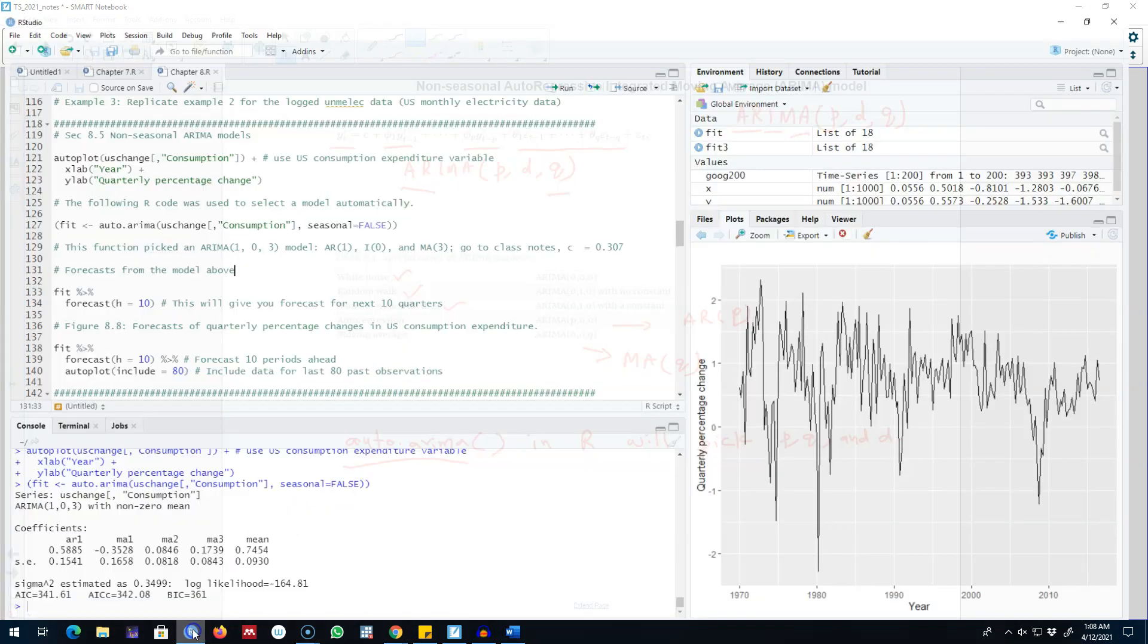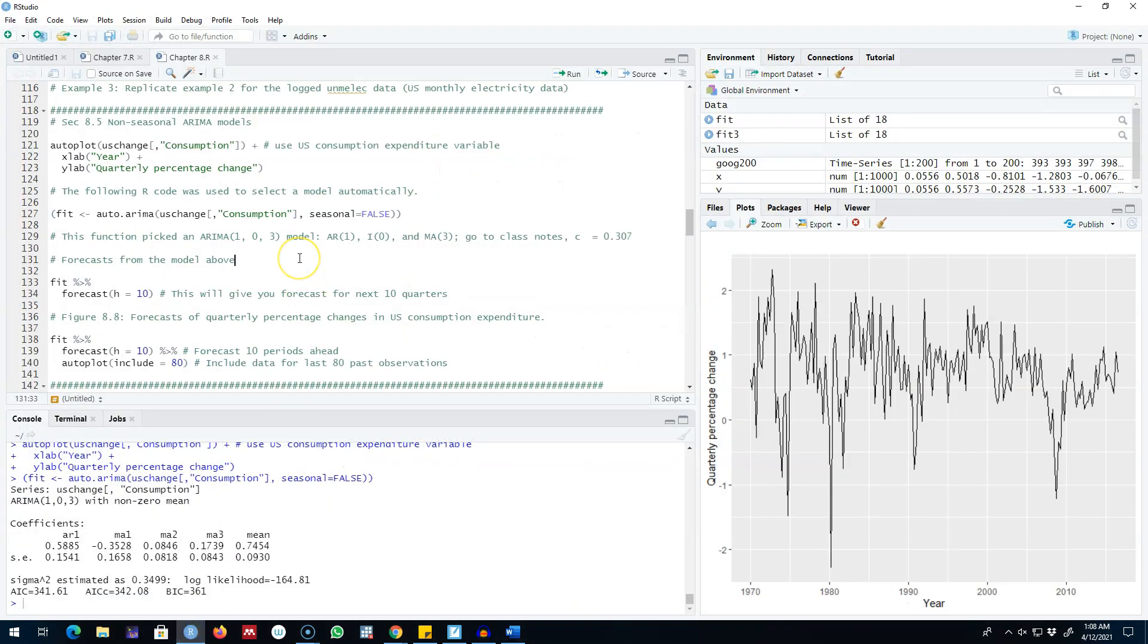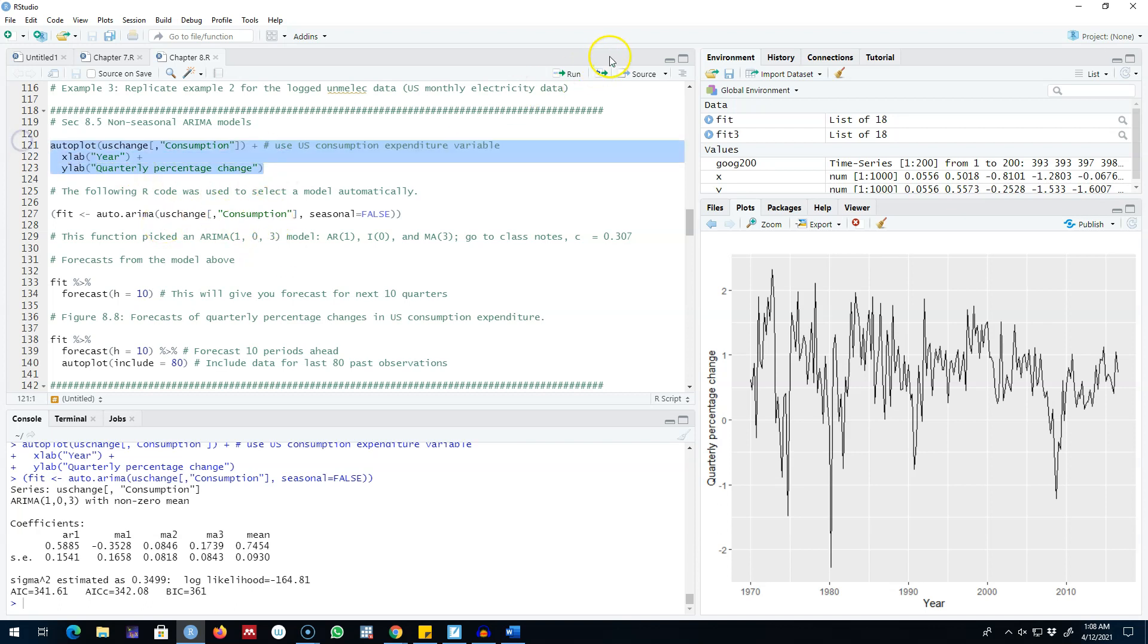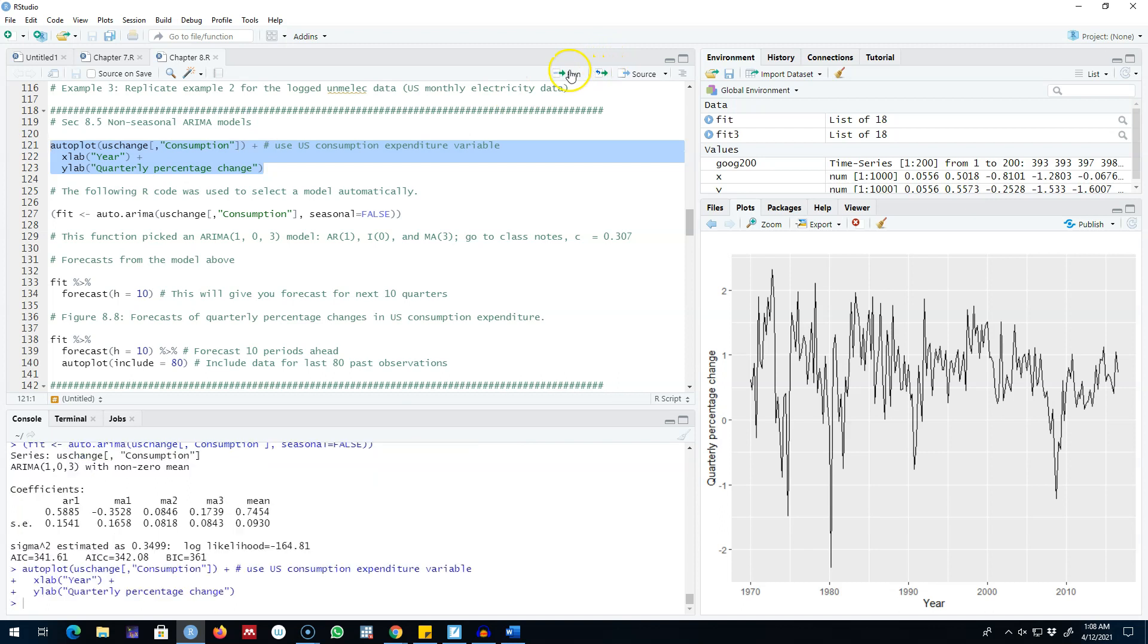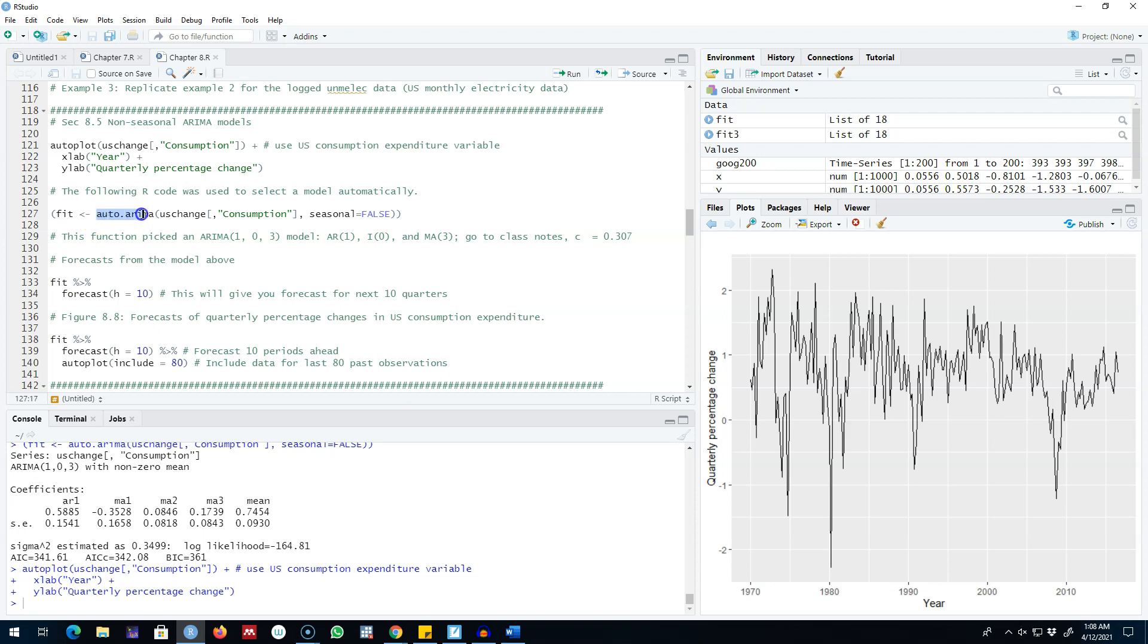In this video I'm going to show you an example of fitting the ARIMA model in R using the auto arima function. For this example I'm going to use the data of the change in consumption in the US. The data looks something like this. I'm going to fit the model using auto arima. The first argument is our dataset which is consumption.